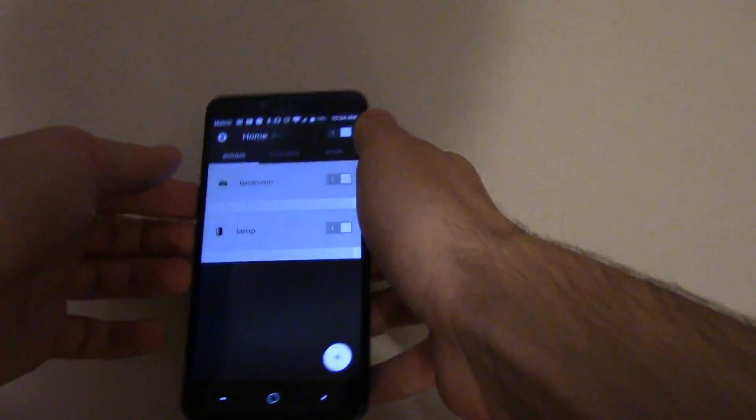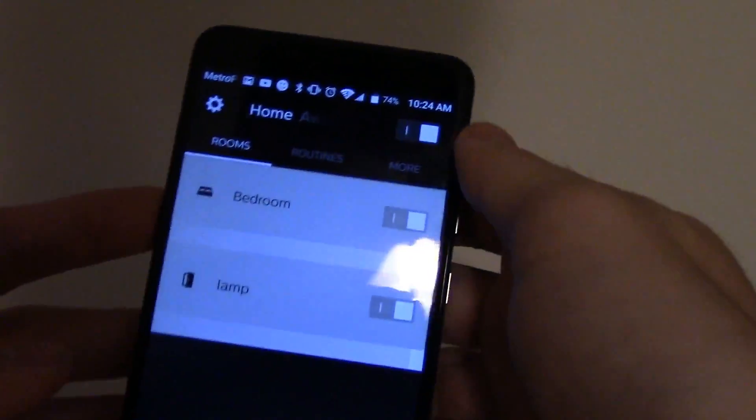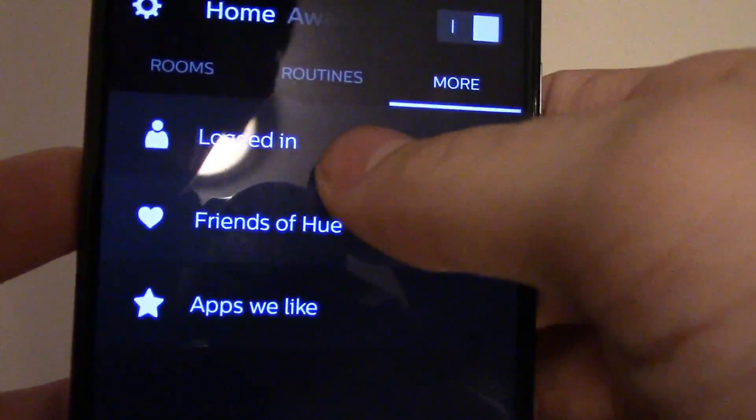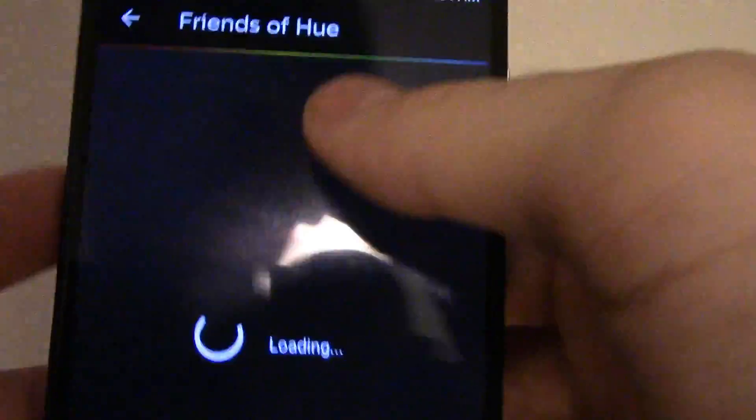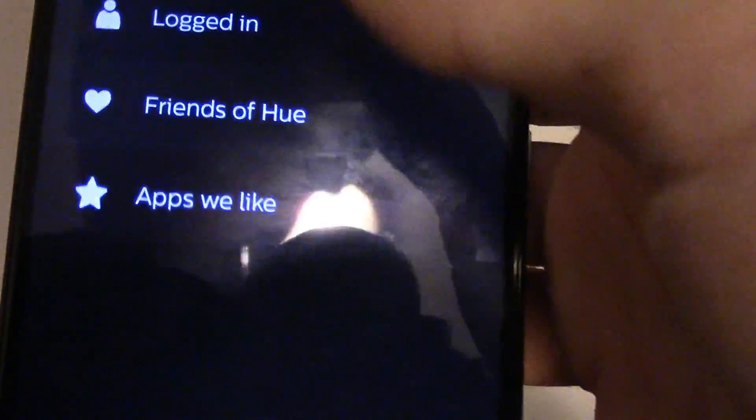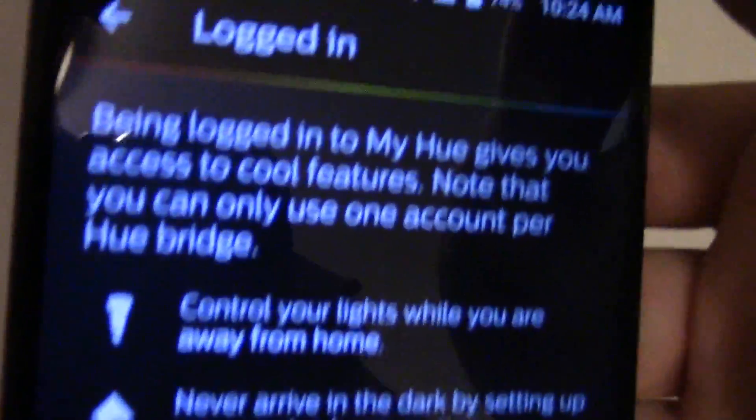The first thing you're going to want to do is click 'More'. It says... oops, not 'Friends', it says over here 'Logged in' for me.